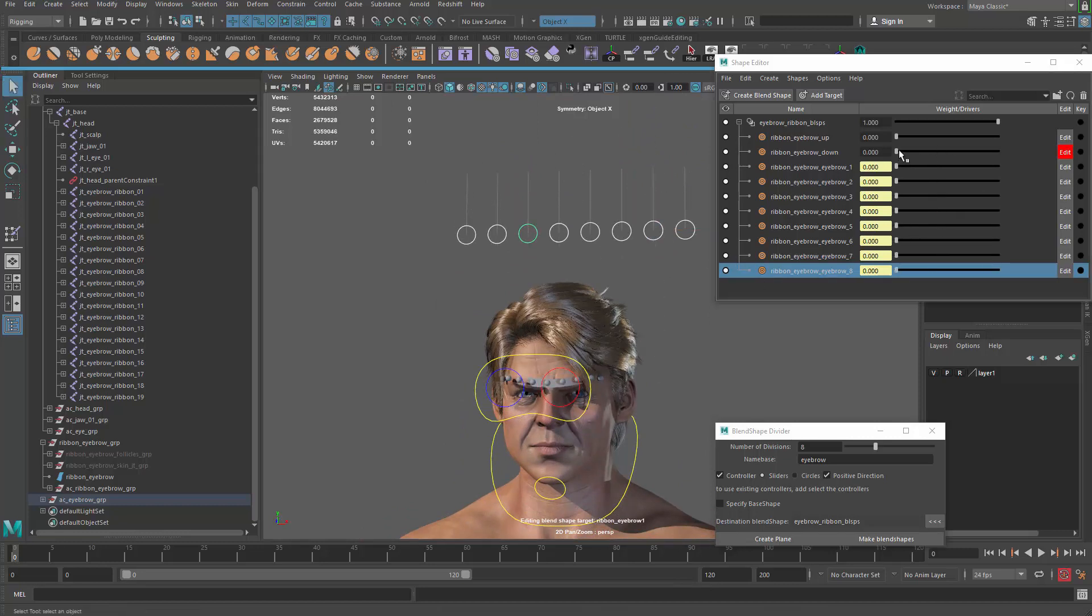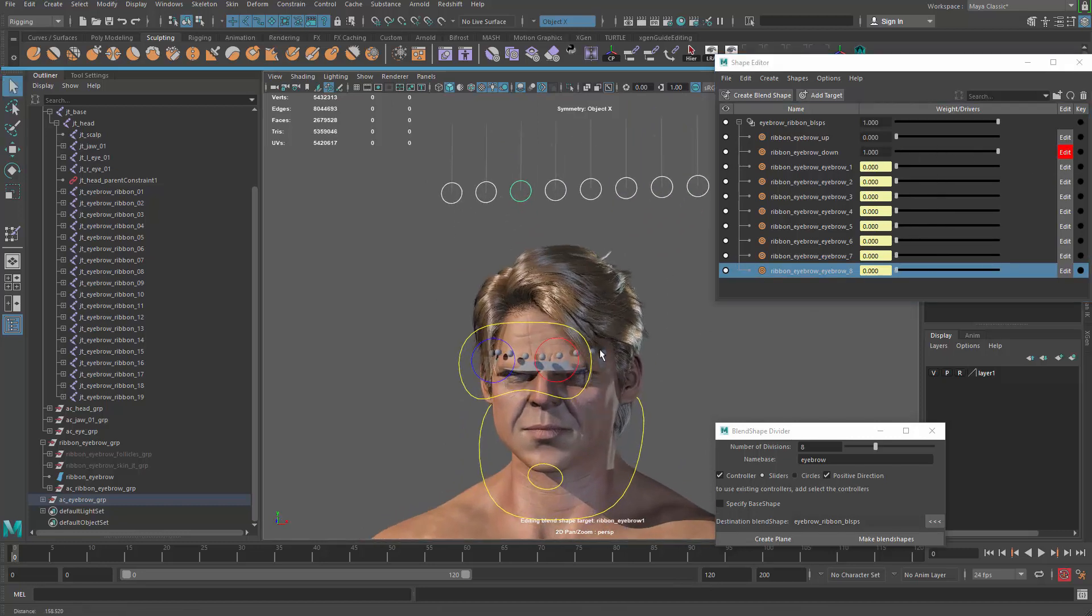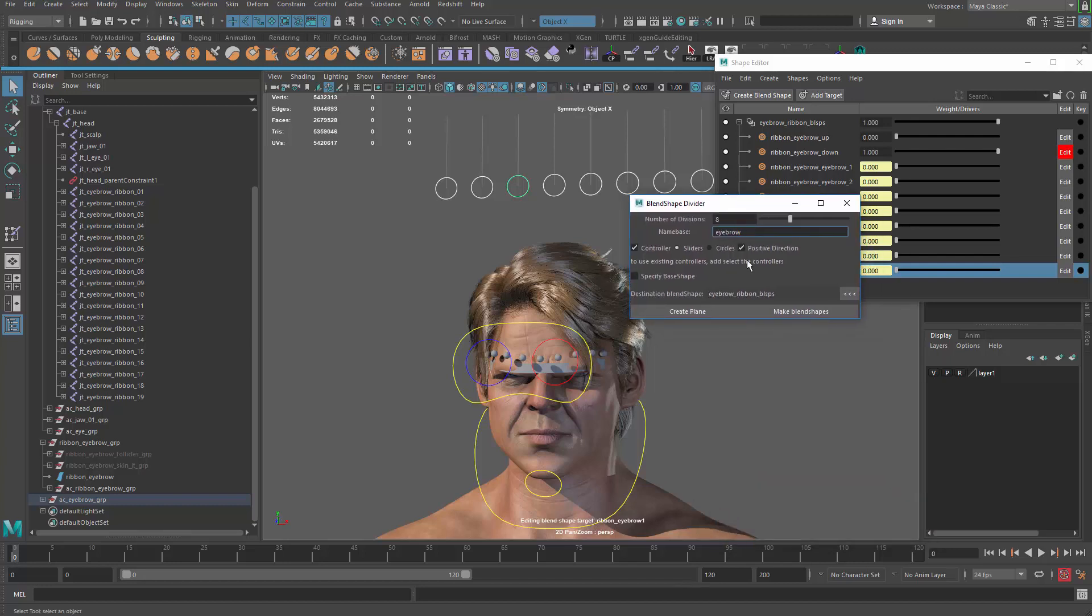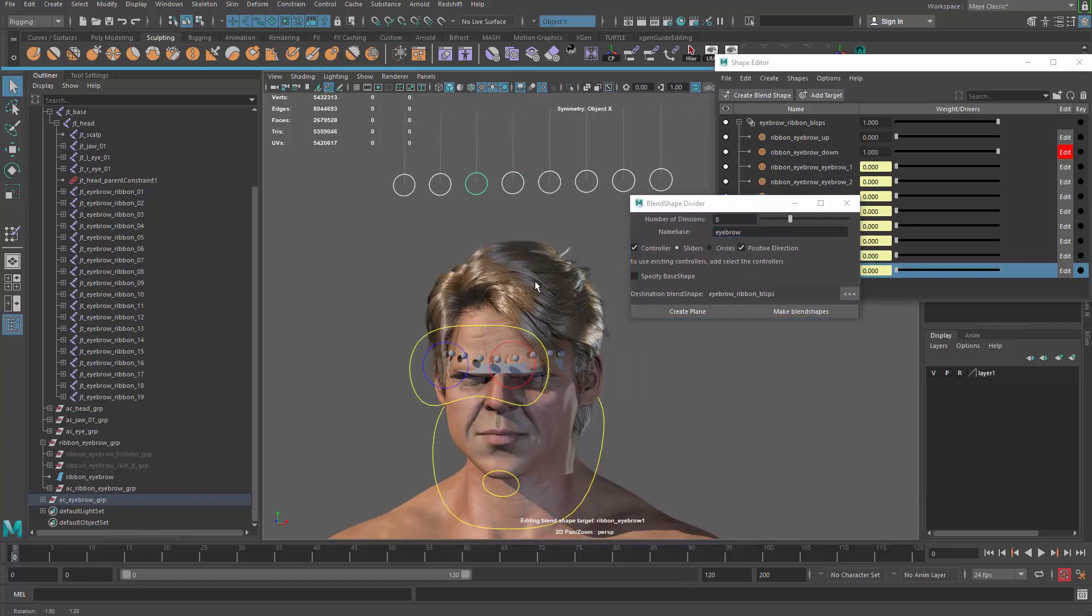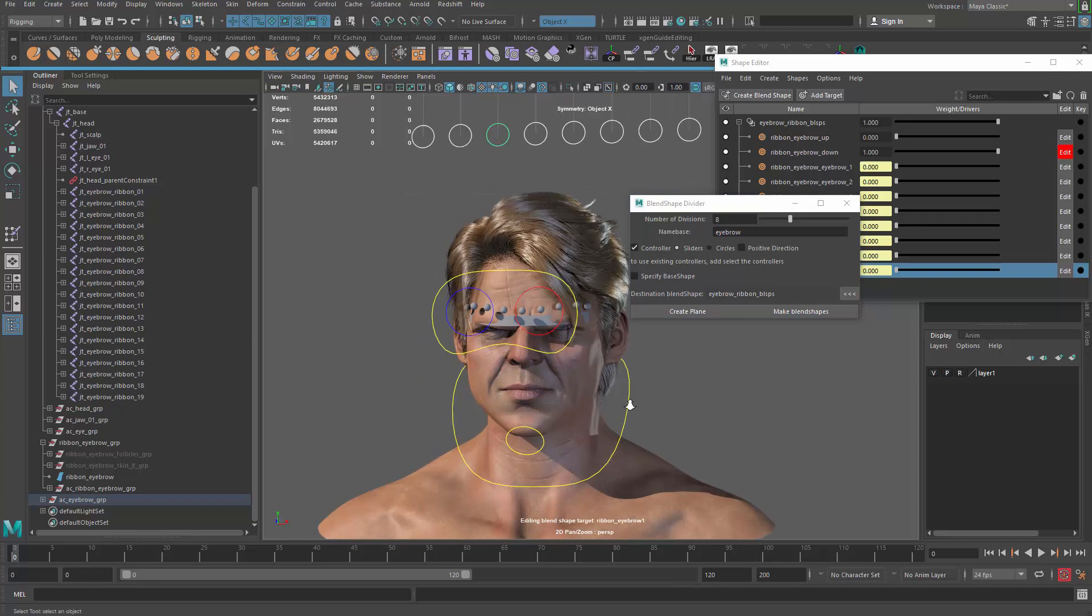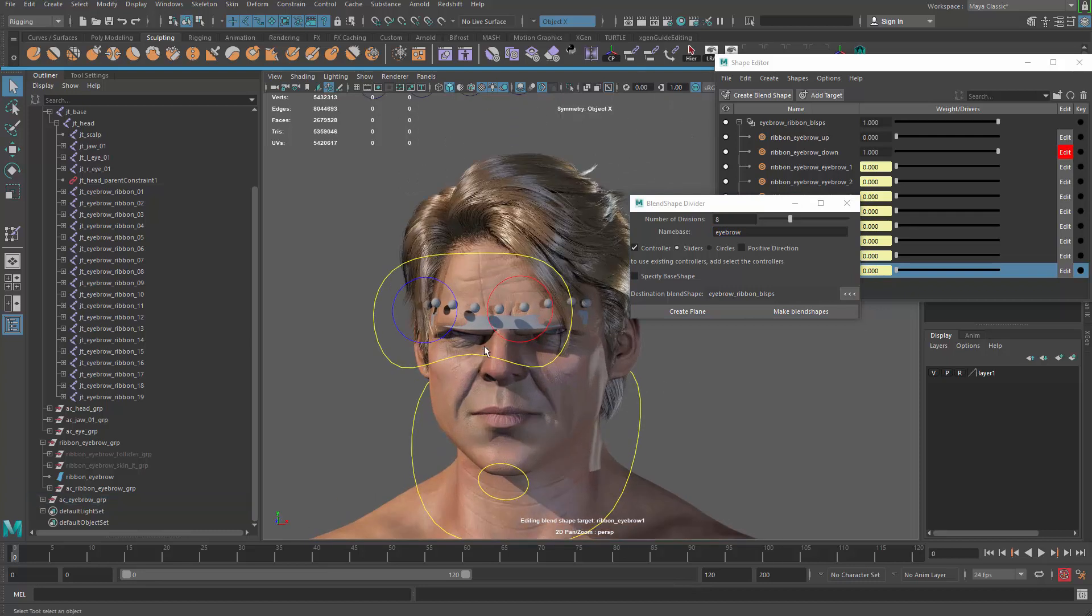Just the same thing we did, now apply it on the NURBS. So let me go zero that out. Zero the controllers out and drag up the eyebrow down. For the eyebrow down I'm gonna use the same setup.